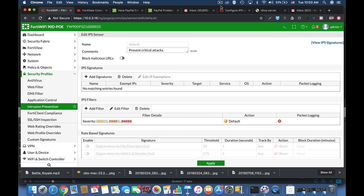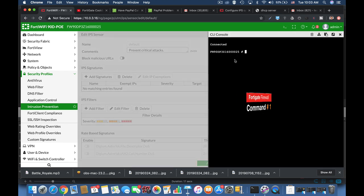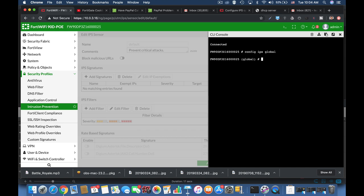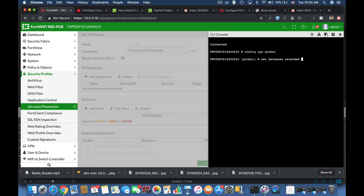So let's start with our first command that is config-ips-global. There are some FortiGate models that support also the extended database which includes much more signatures. So to check it out, set database and you can use the regular or you can also use the extended. So if you have the extended don't hesitate to use it.